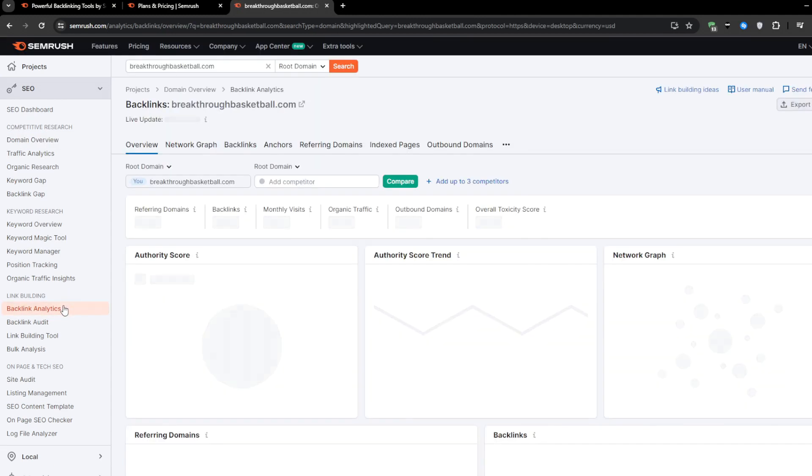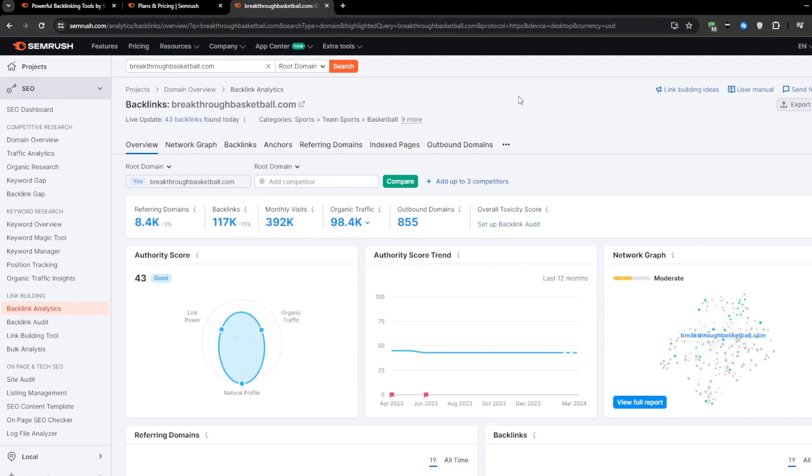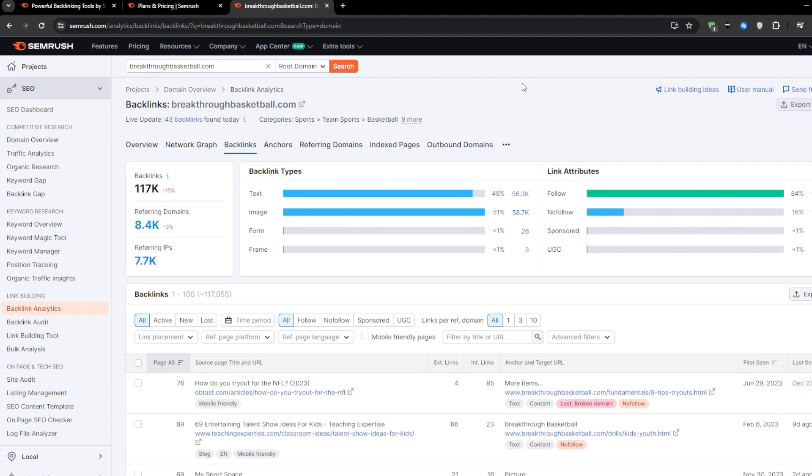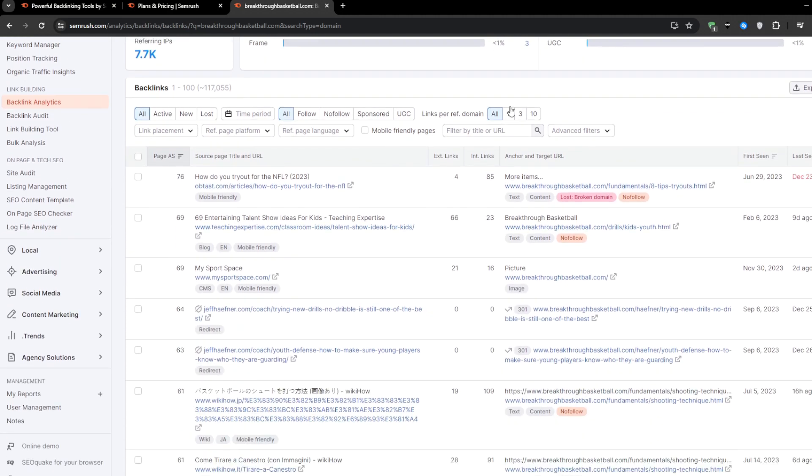The first approach revolves around analyzing your competitors' backlink profiles. After all, if they are ranking well for terms that you want to target, then chances are they've got a solid backlink strategy going on. With SEMrush's backlink analytics, you can peek under the hood and see all of the details that you would need.